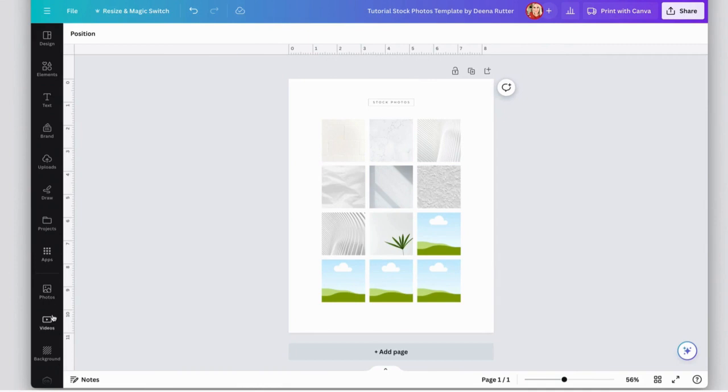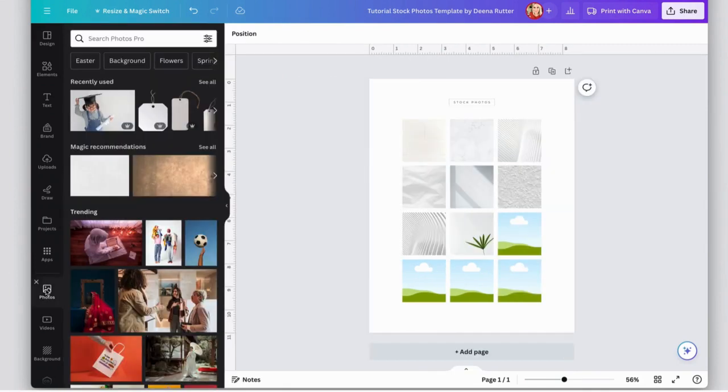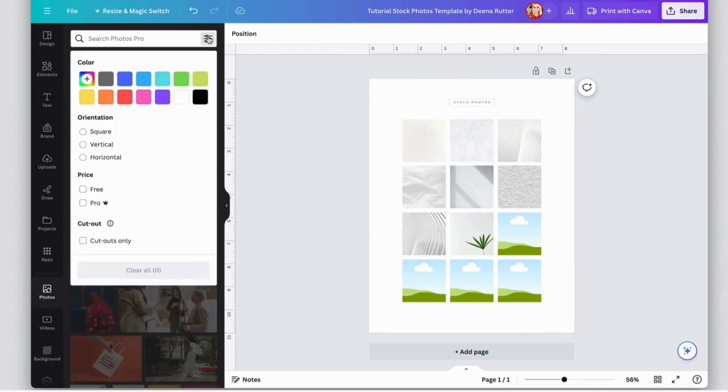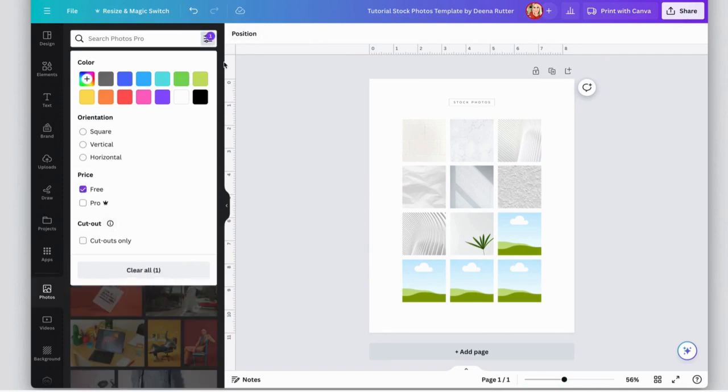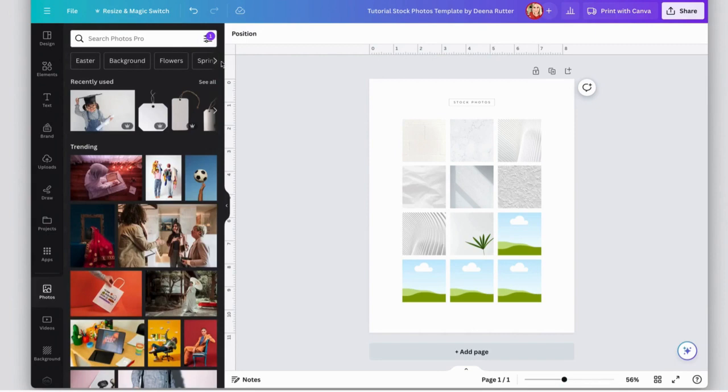Another way to find free photos in Canva is go to photos here on the side and come up here to this icon and click on free. That way it's only going to show you the free photos in Canva.